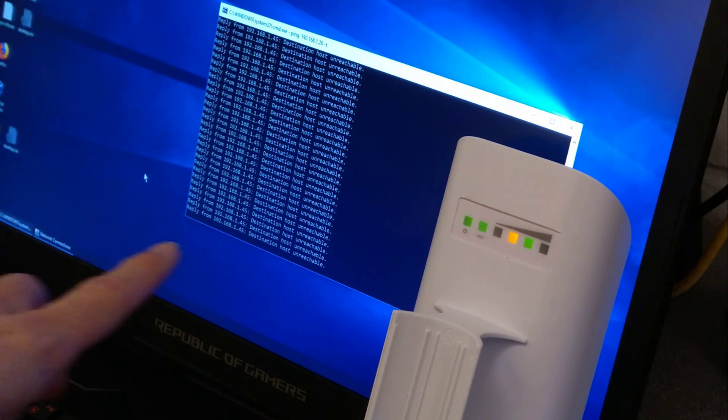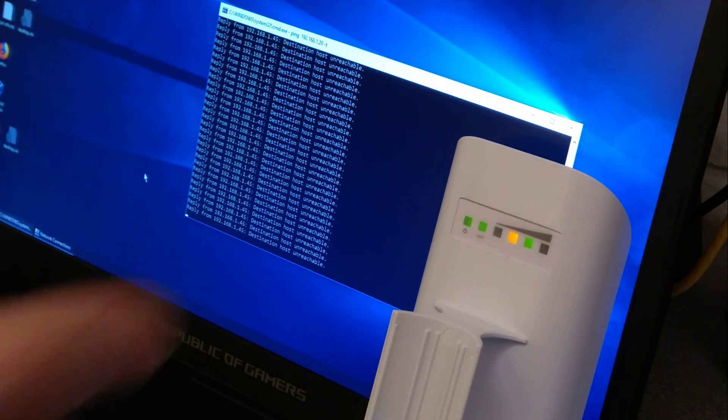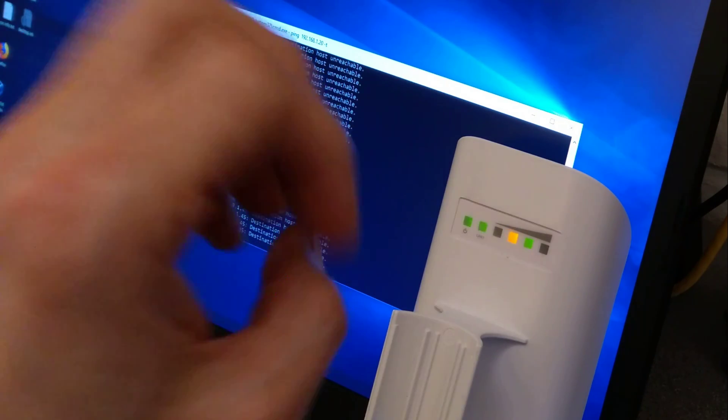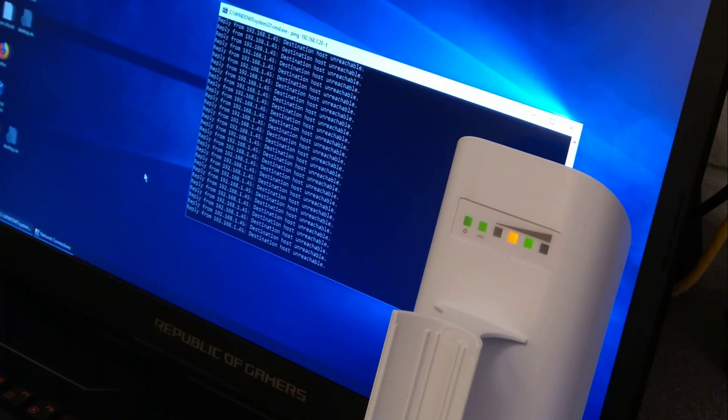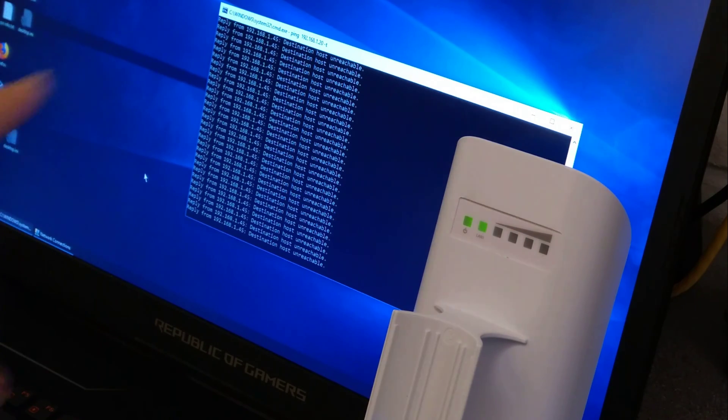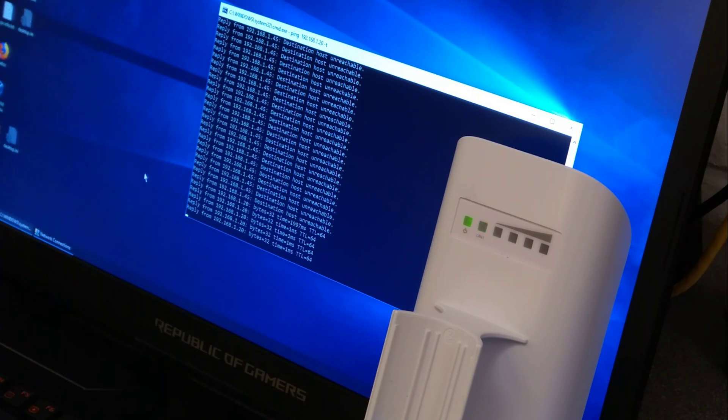And hopefully this ping here should start responding because this Loco M2 will have gone back to its factory settings and it will be on the default IP address of 192.168.1.20. There you go.